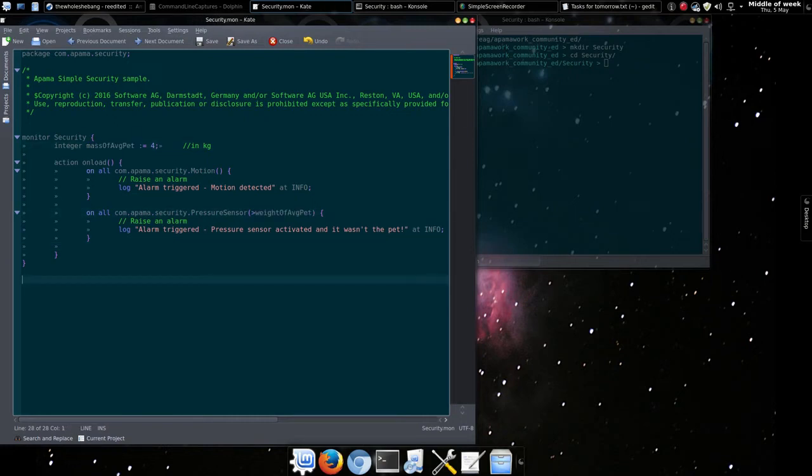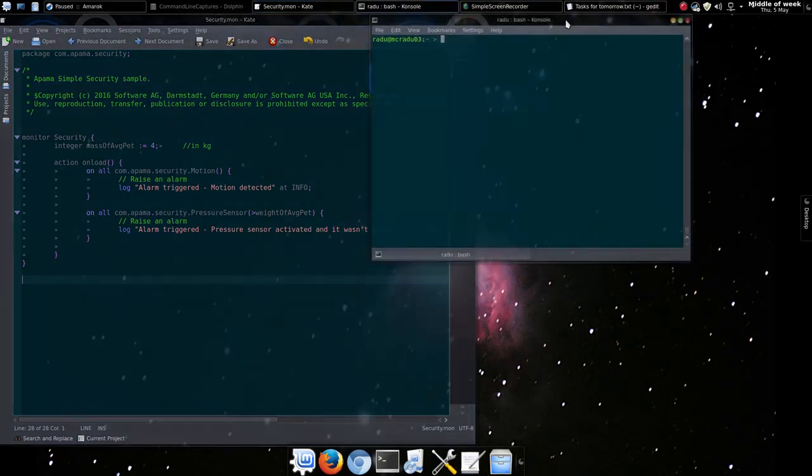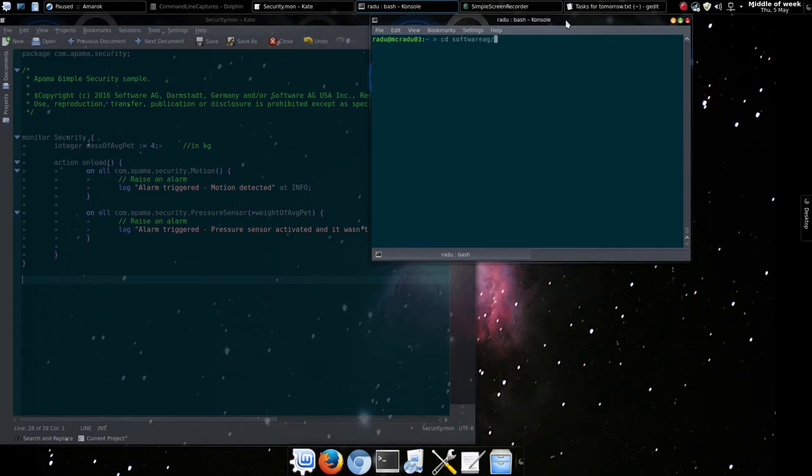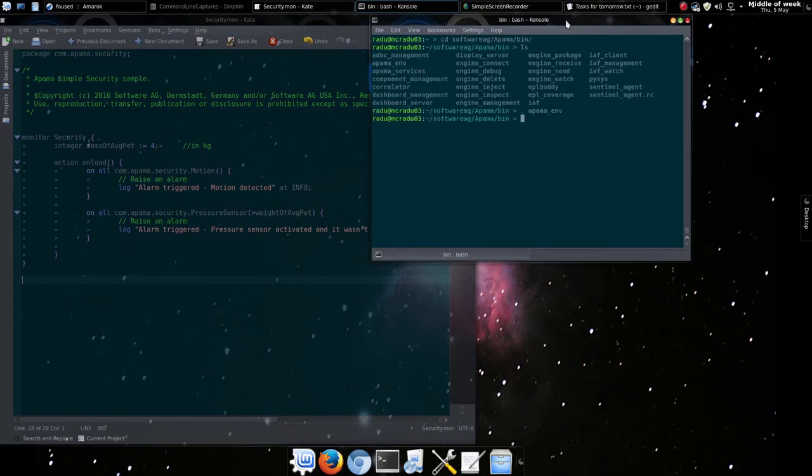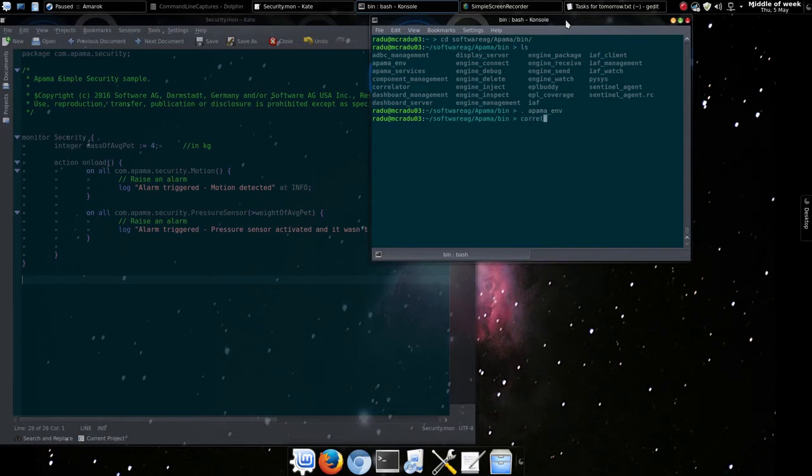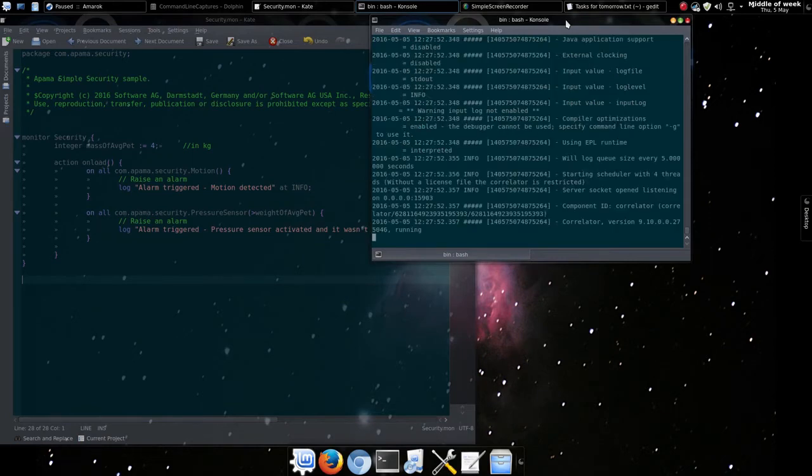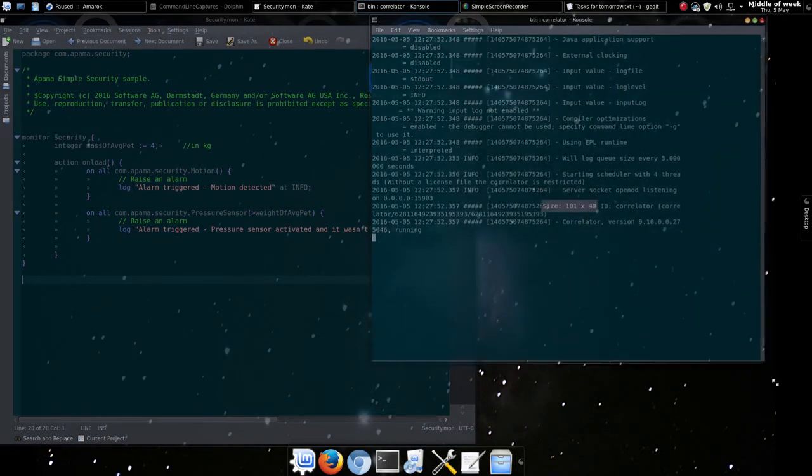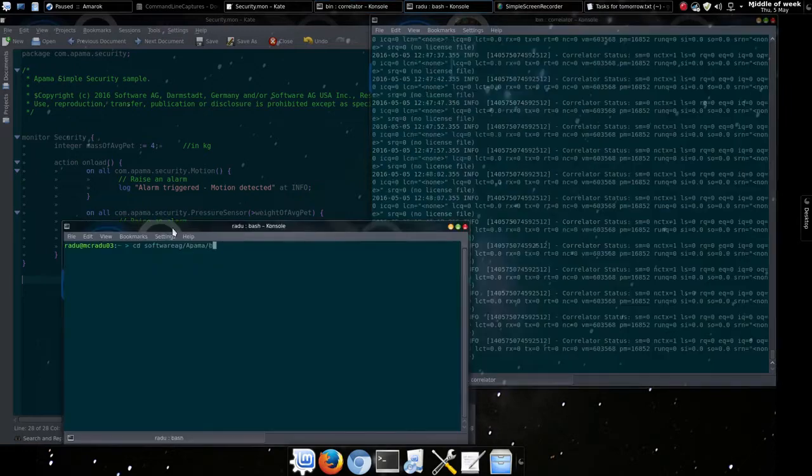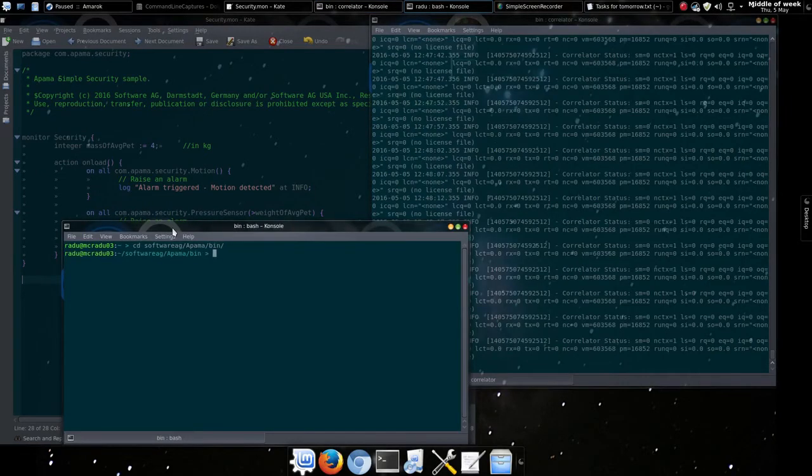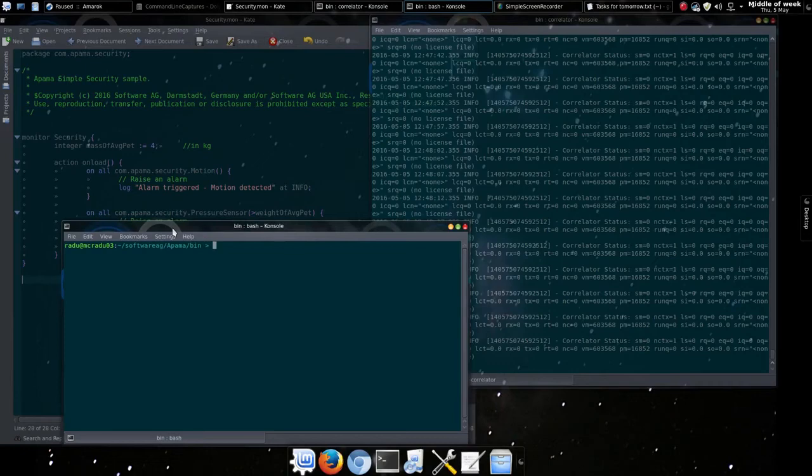Let's save the file and start running things. We'll use the terminal window to run our correlator. We'll need to source apalma env to ensure that our environment is set up correctly. The correlator binary is in the same directory. As this is community edition, there is no license file required. So we'll just start the correlator. And there we go. It's up and running. So let's open up another terminal which we'll use for our other actions. We'll run screen here so we can change between different jobs easily.